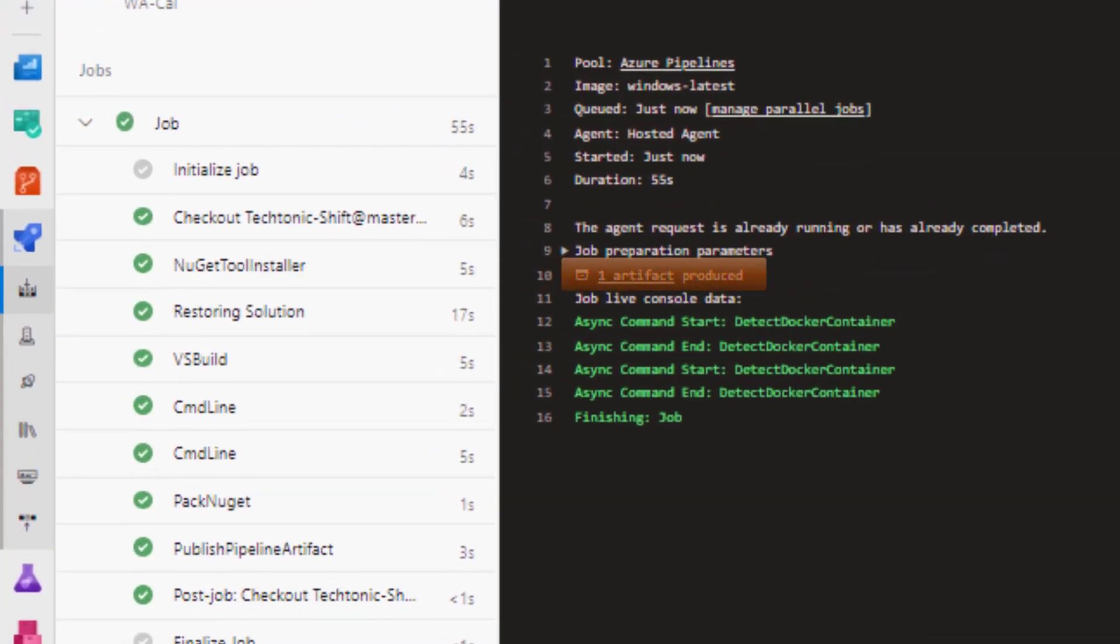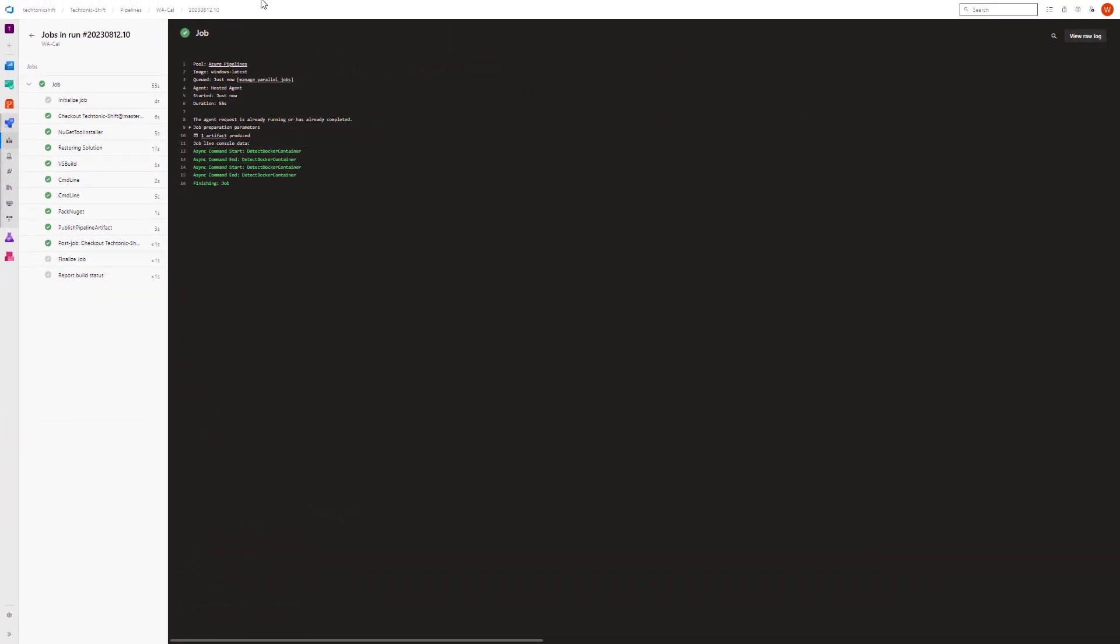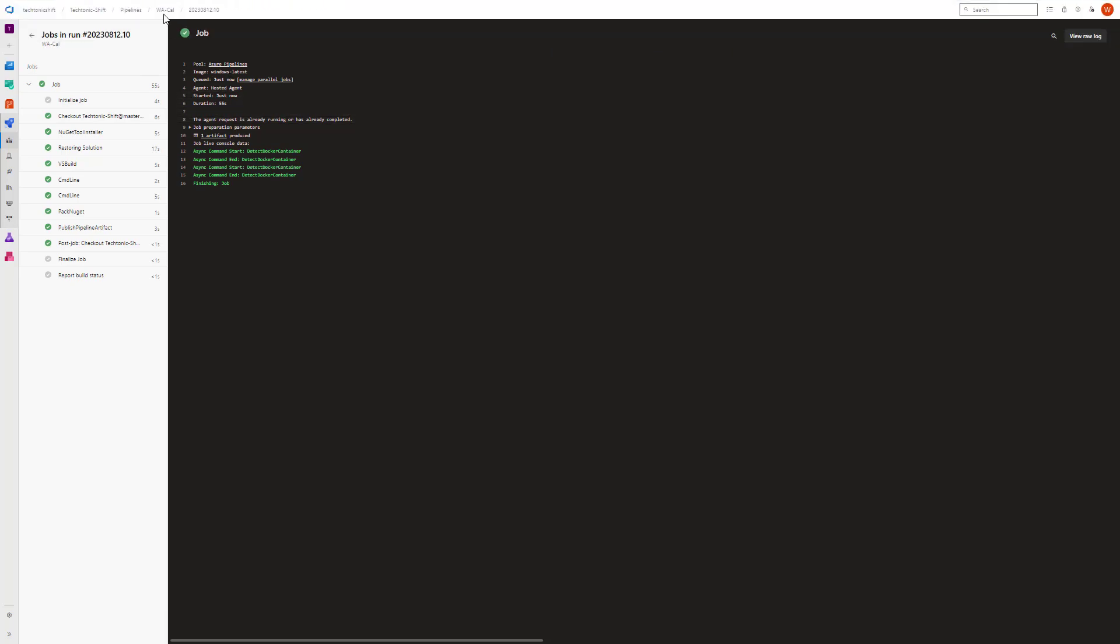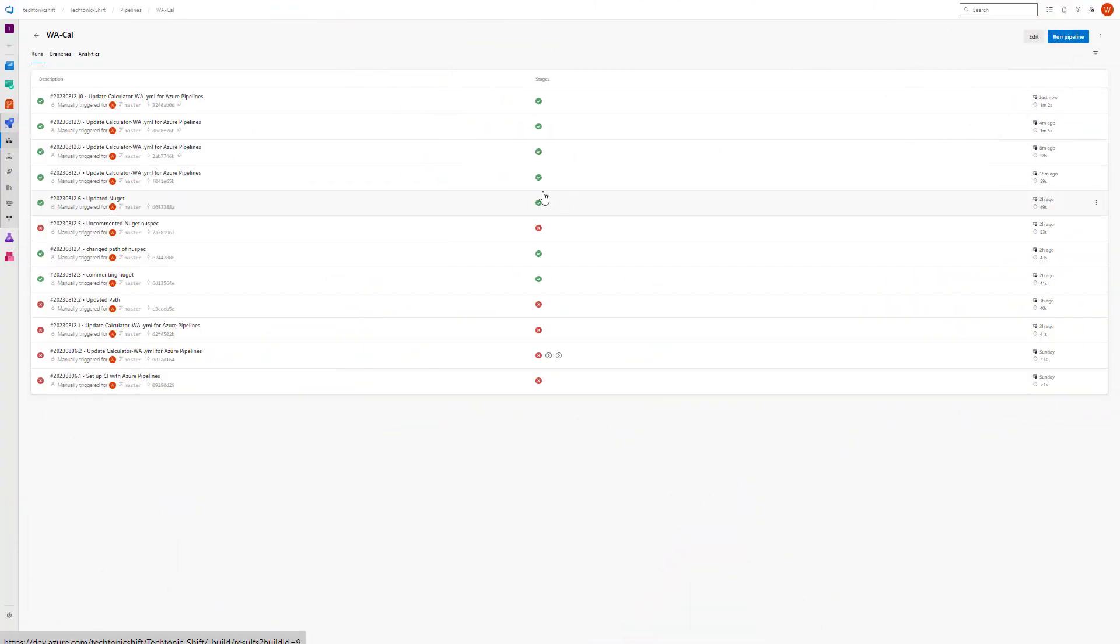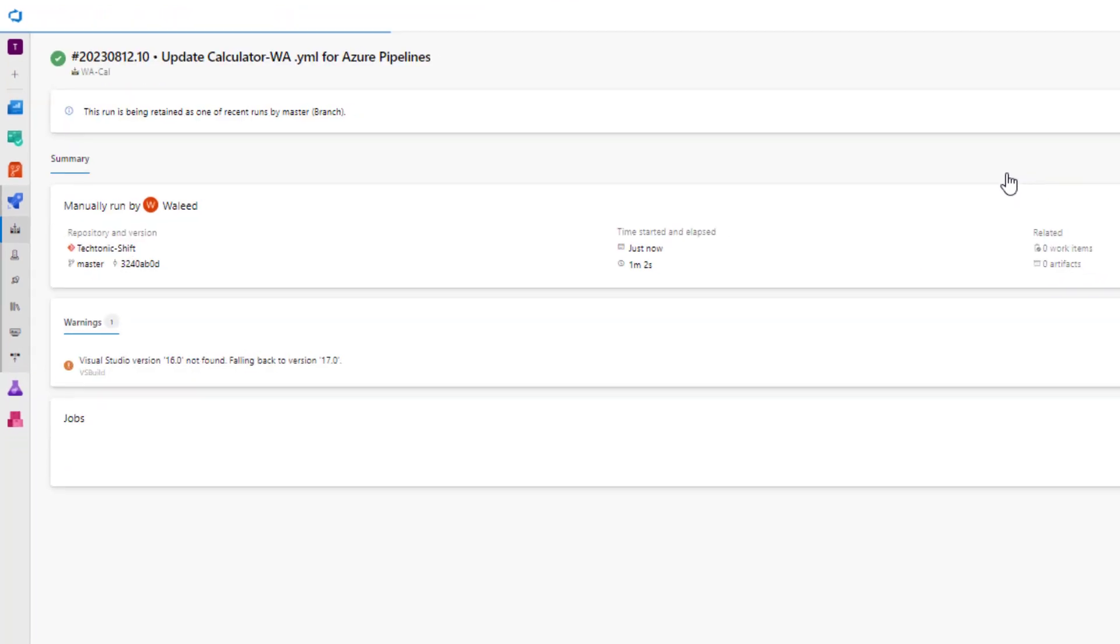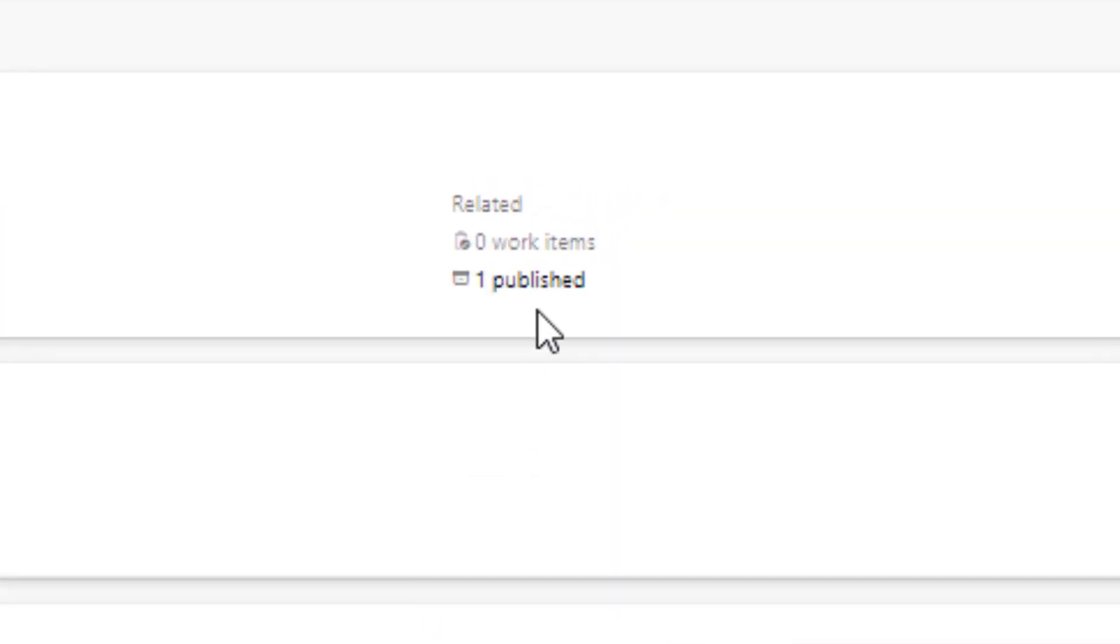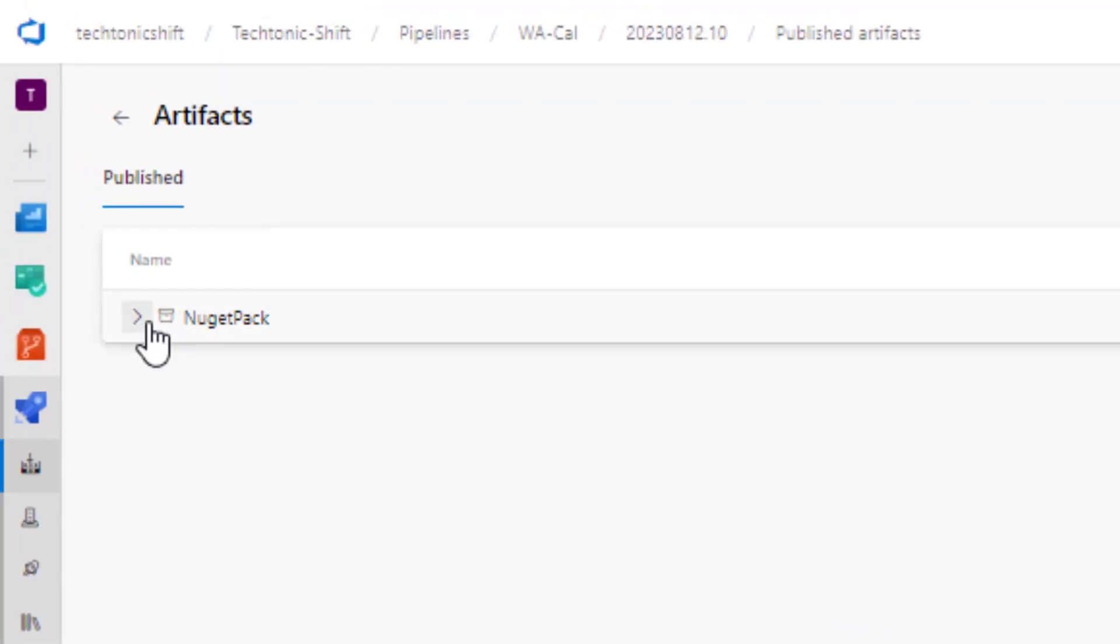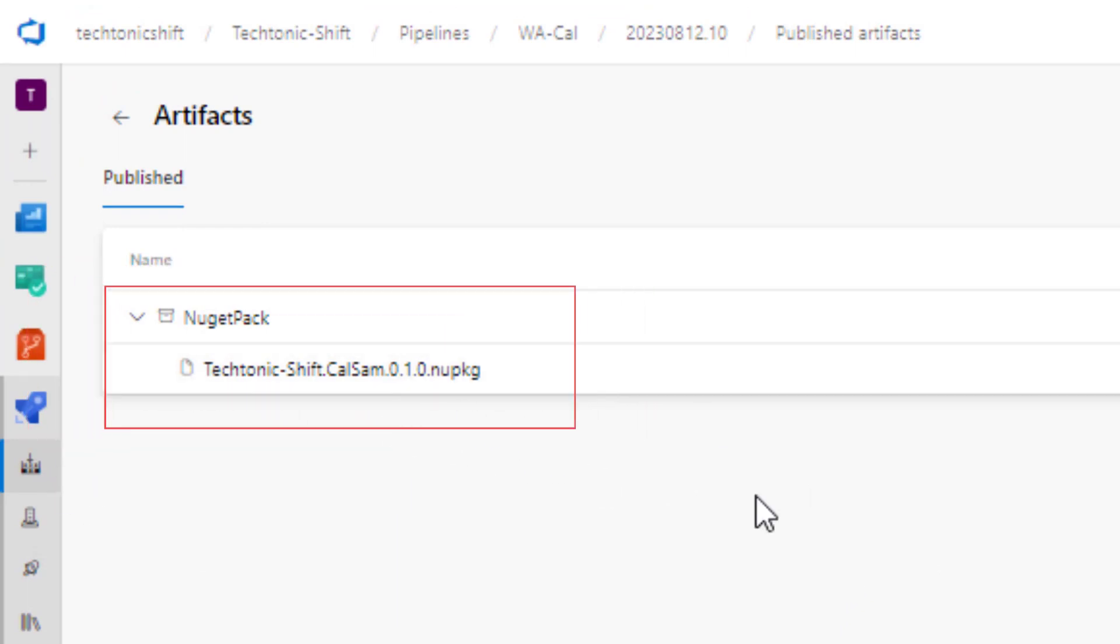Once the pipeline run is successfully completed and published its logs, it can be observed that an artifact is produced. Now the next step is just go back and open the respective pipeline run. Click on publish artifact. Open the artifact dropdown. Voila! Now our artifact is produced.